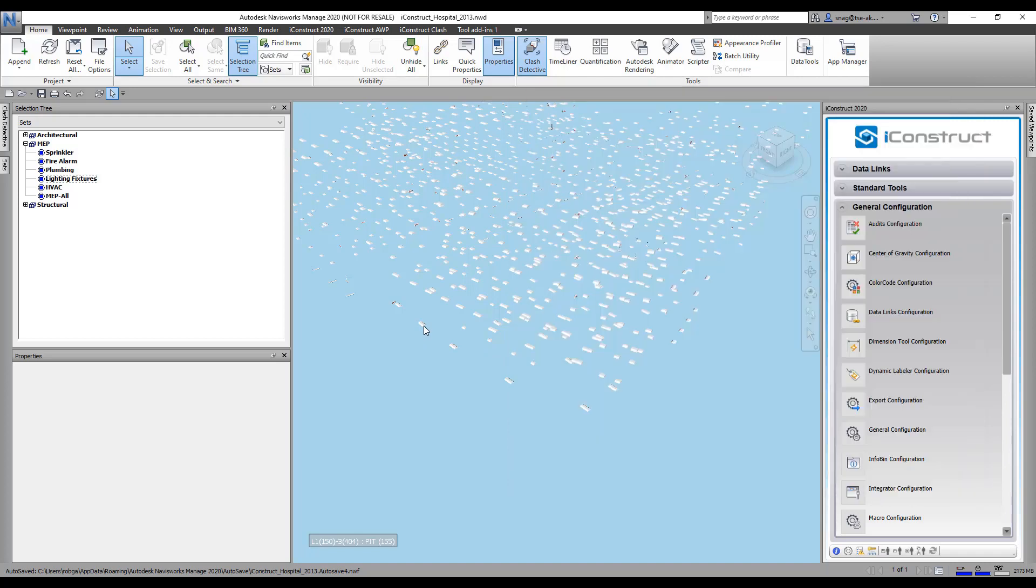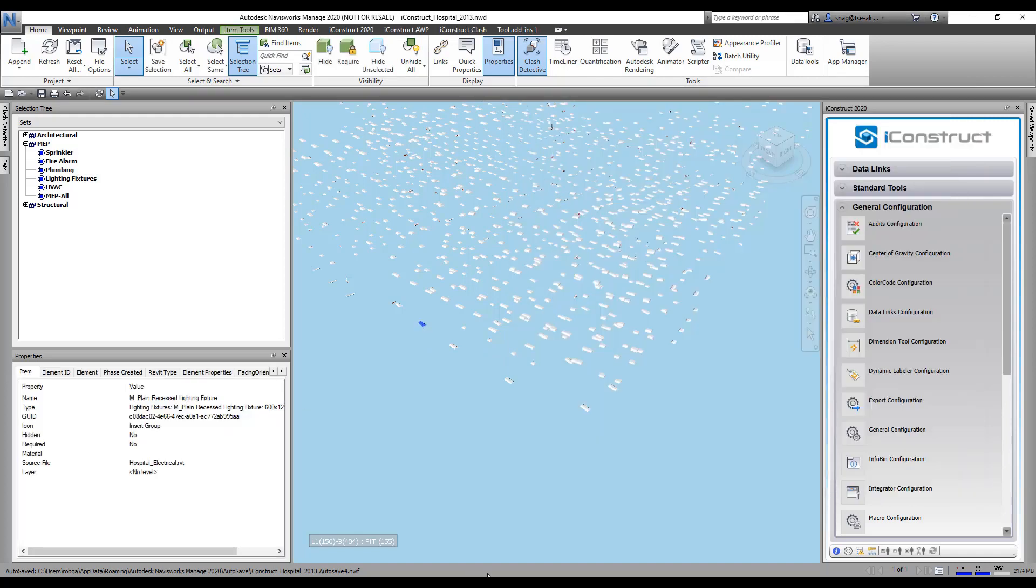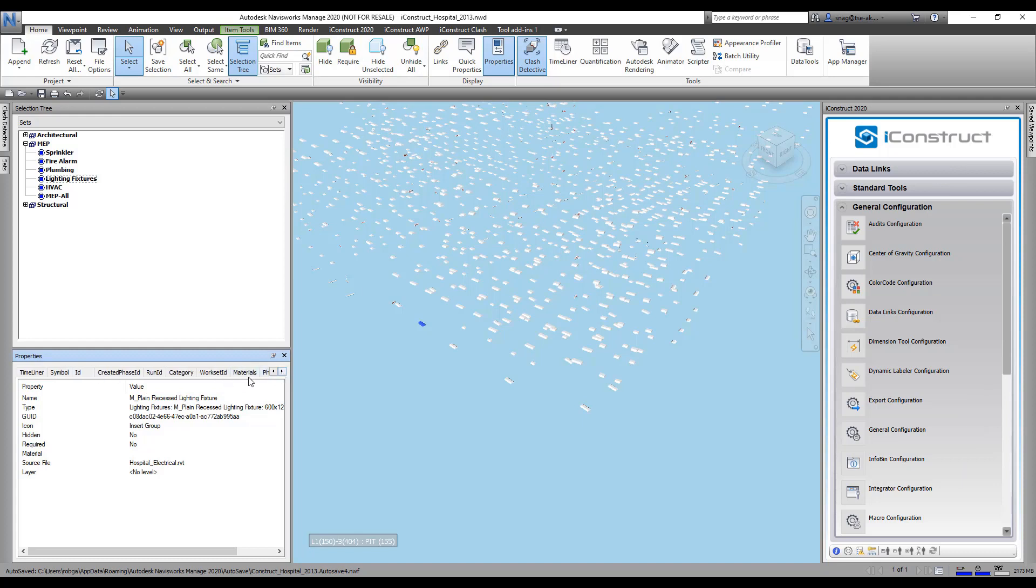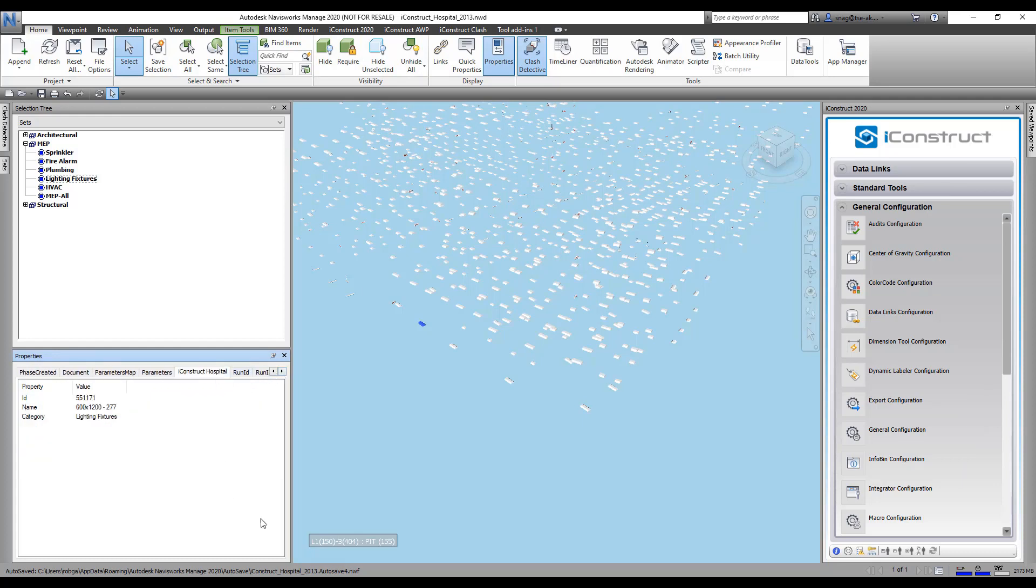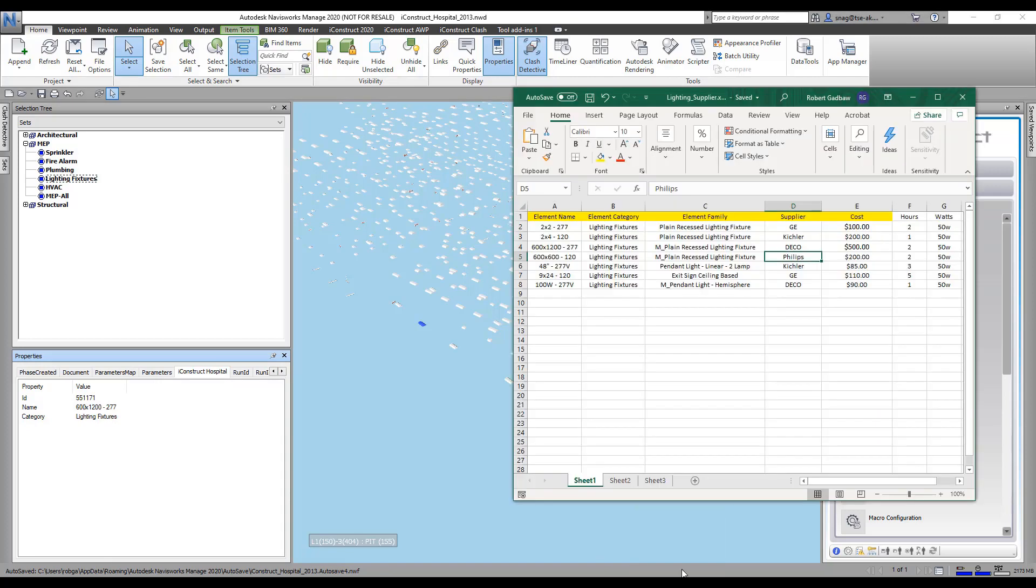If I just select a light on screen here, let's go ahead and go to a tab called I Construct Hospital. This is my user-defined tab, and I'm going to pull this spreadsheet back up.